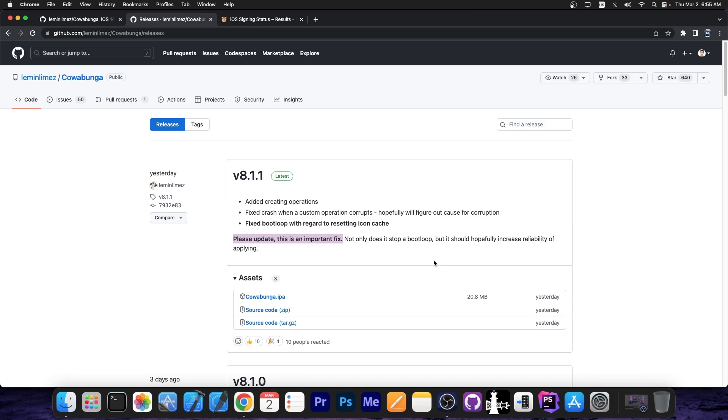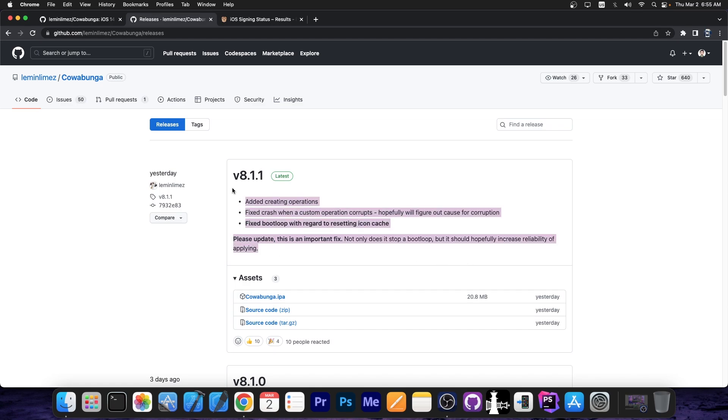So if you had issues with Cowabunga before, for example the themes would not apply properly, or would not stay applied and stuff like that, and even boot loops like this, definitely update right now your Cowabunga.